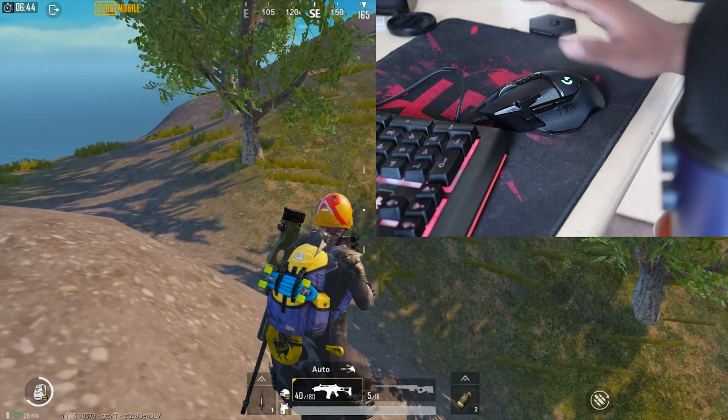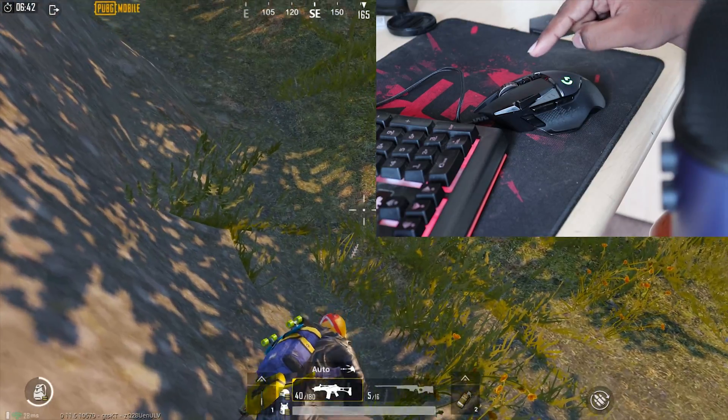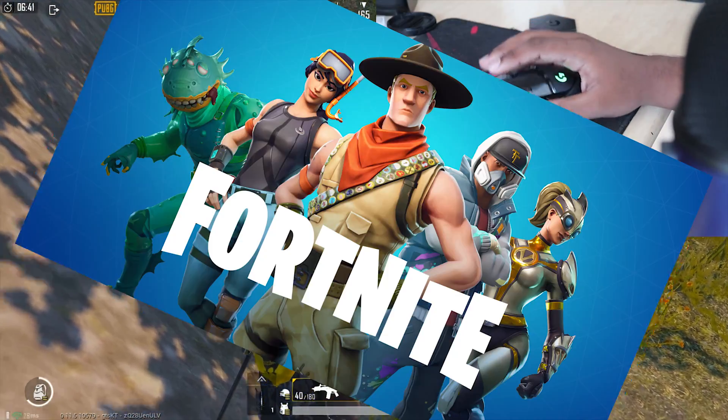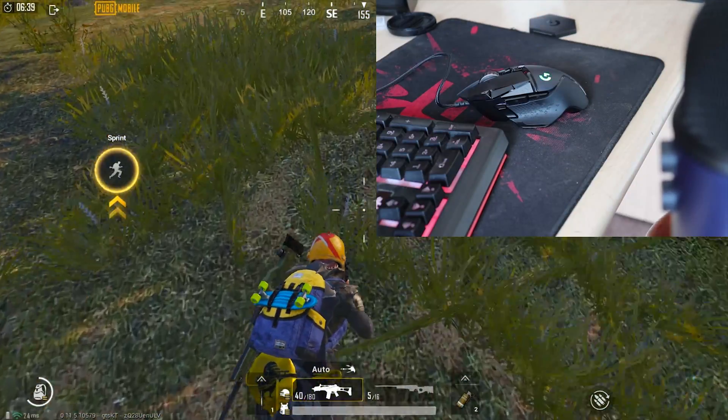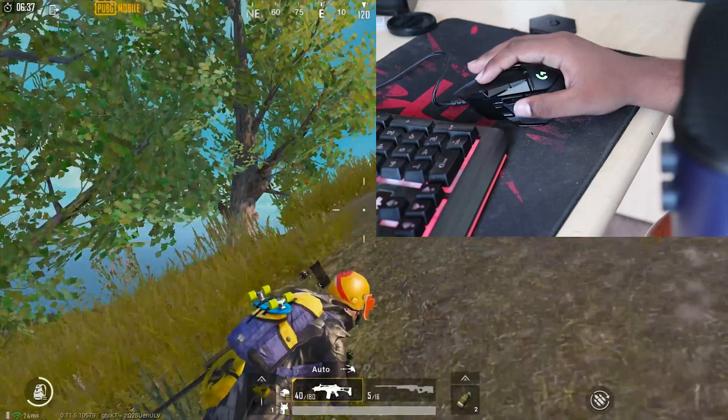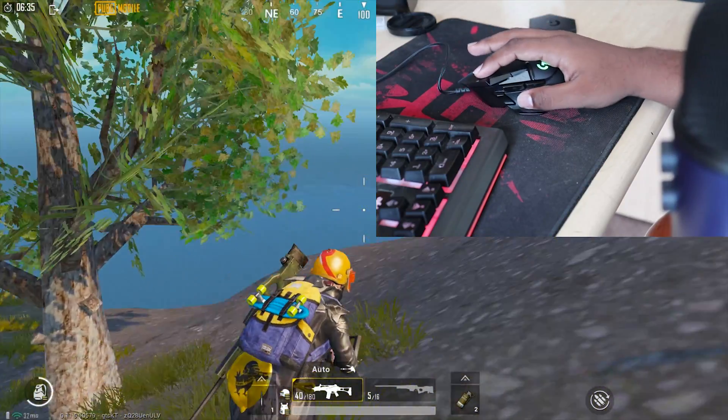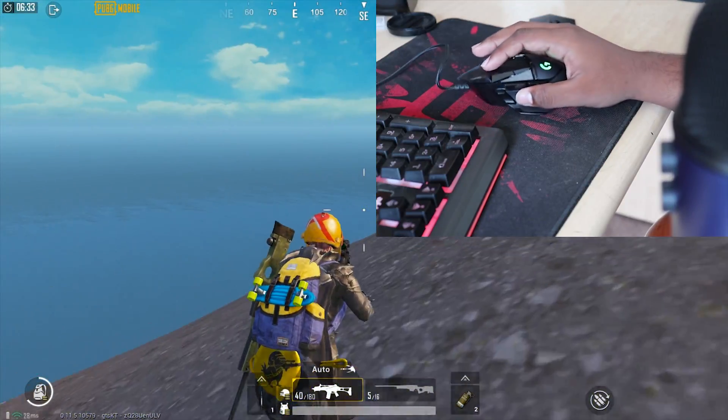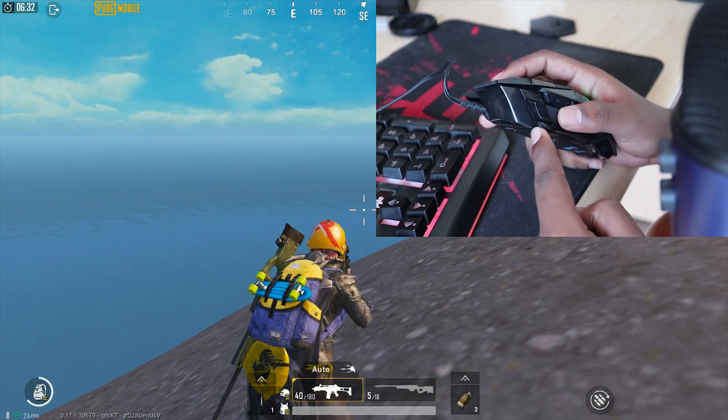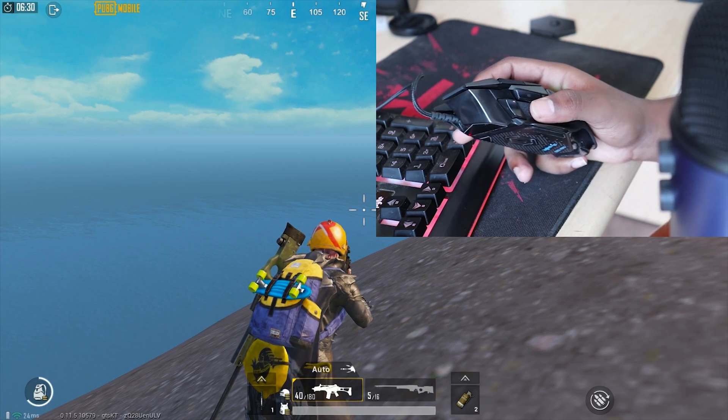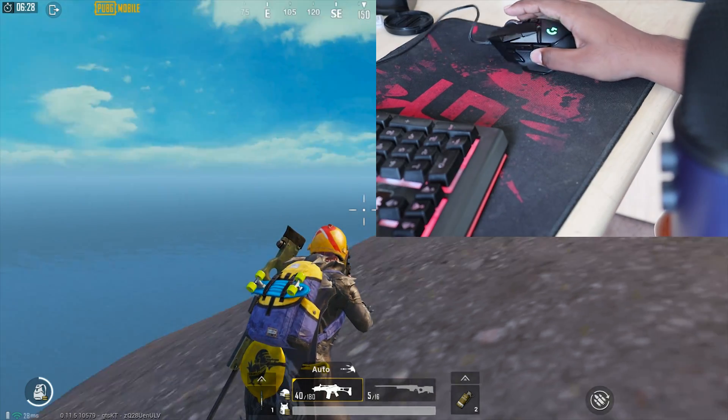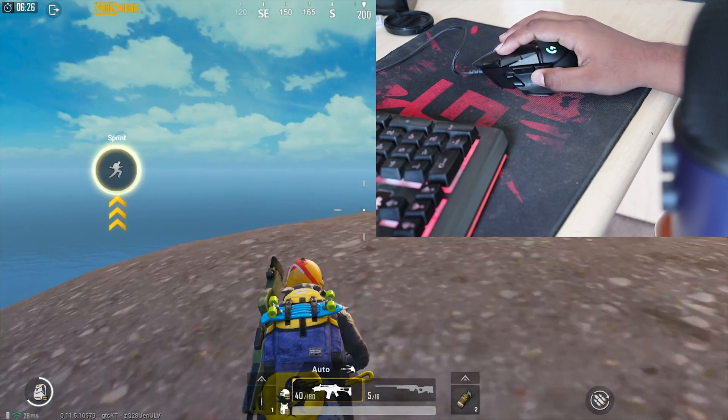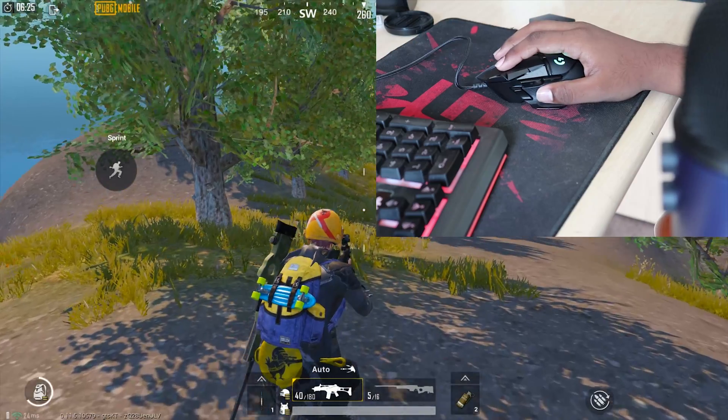Before I say anything, I just want to make it clear that I got this mouse keeping Fortnite in mind and not PUBG Mobile Emulator, but then I found this mouse to be extremely useful for the player emulator because it has 11 buttons. With 11 buttons you can do incredible customizations and make your gaming experience a lot easier.